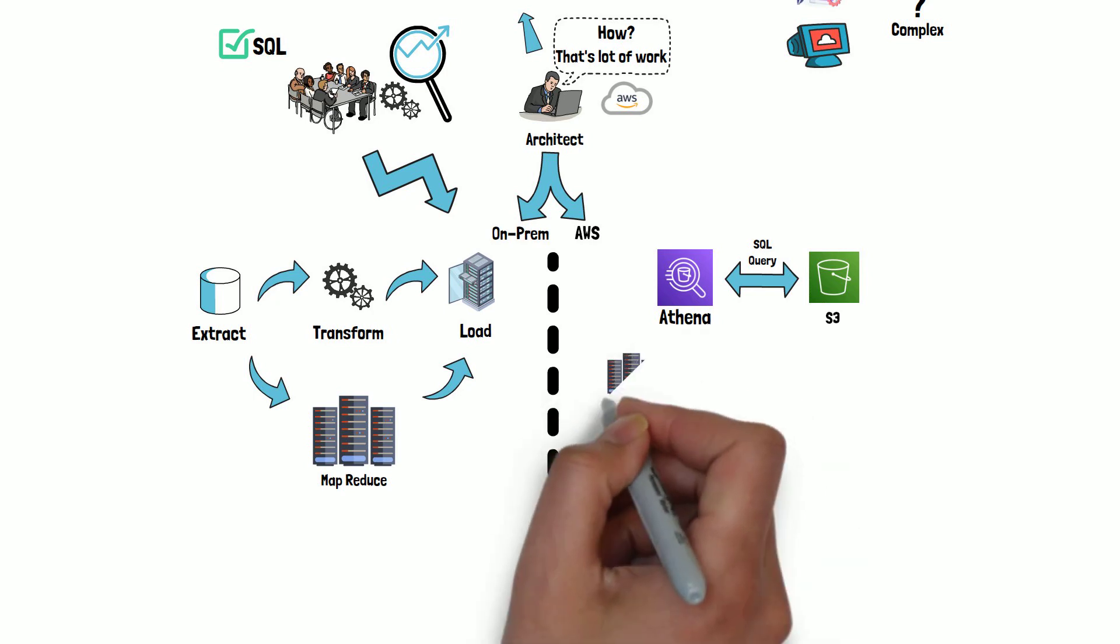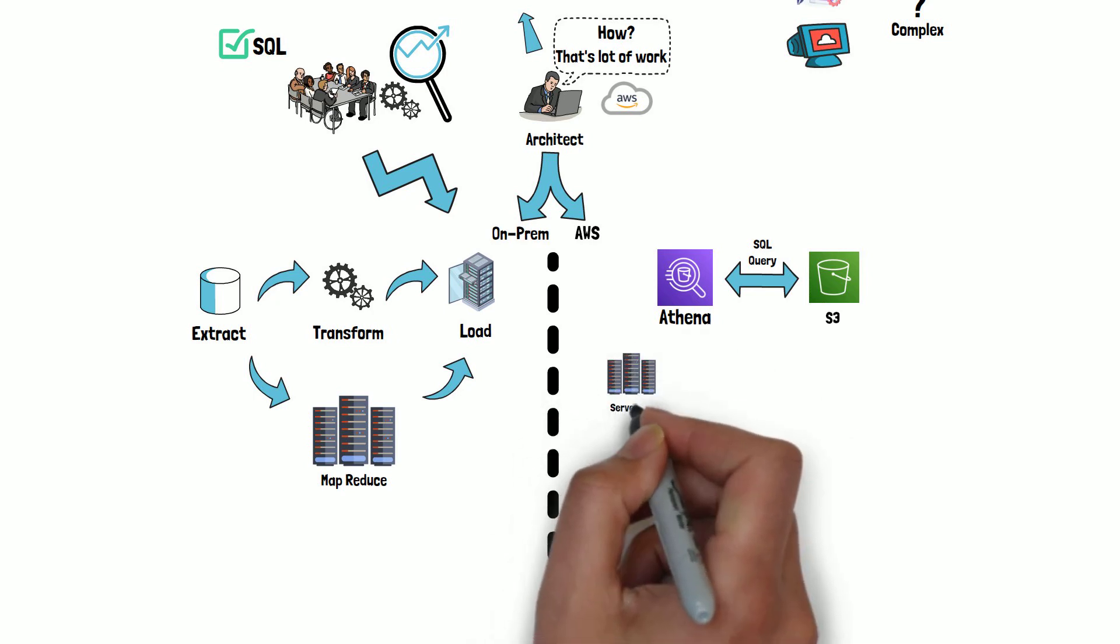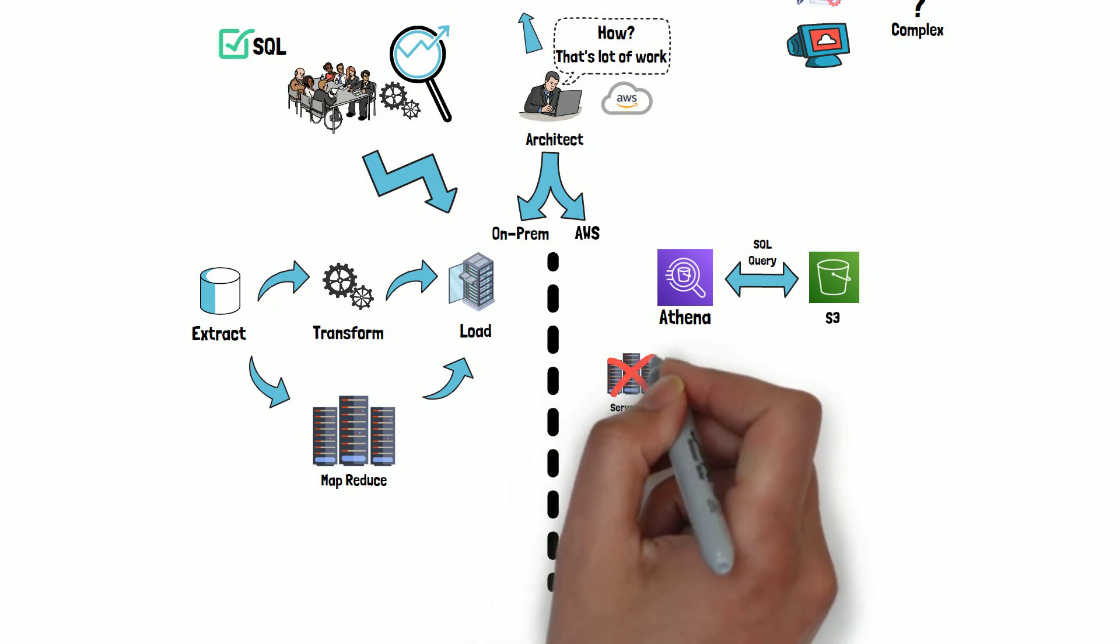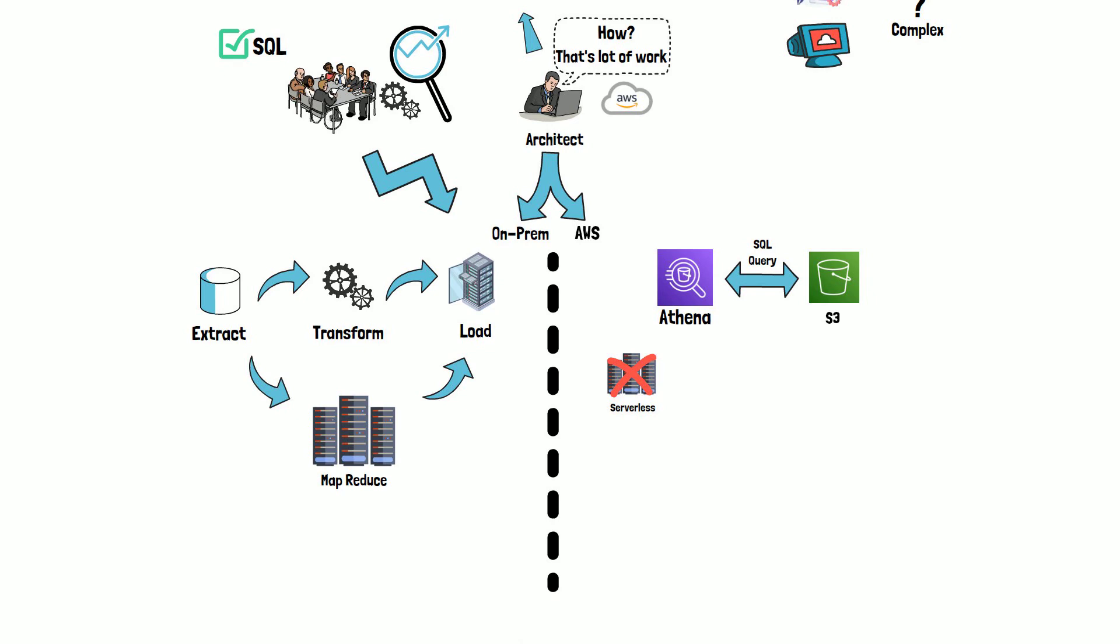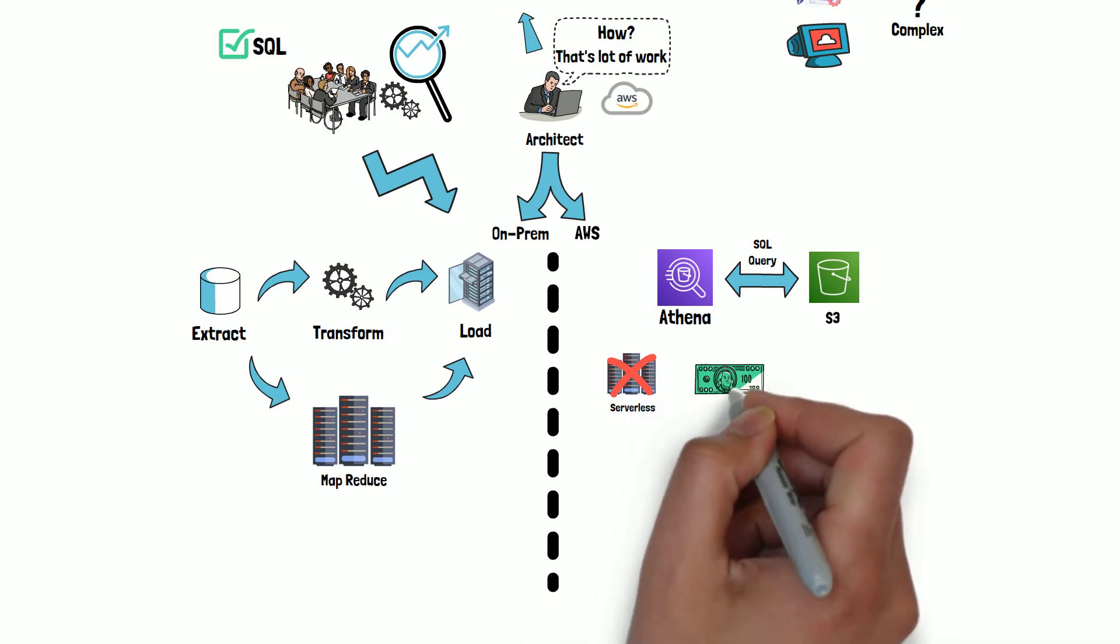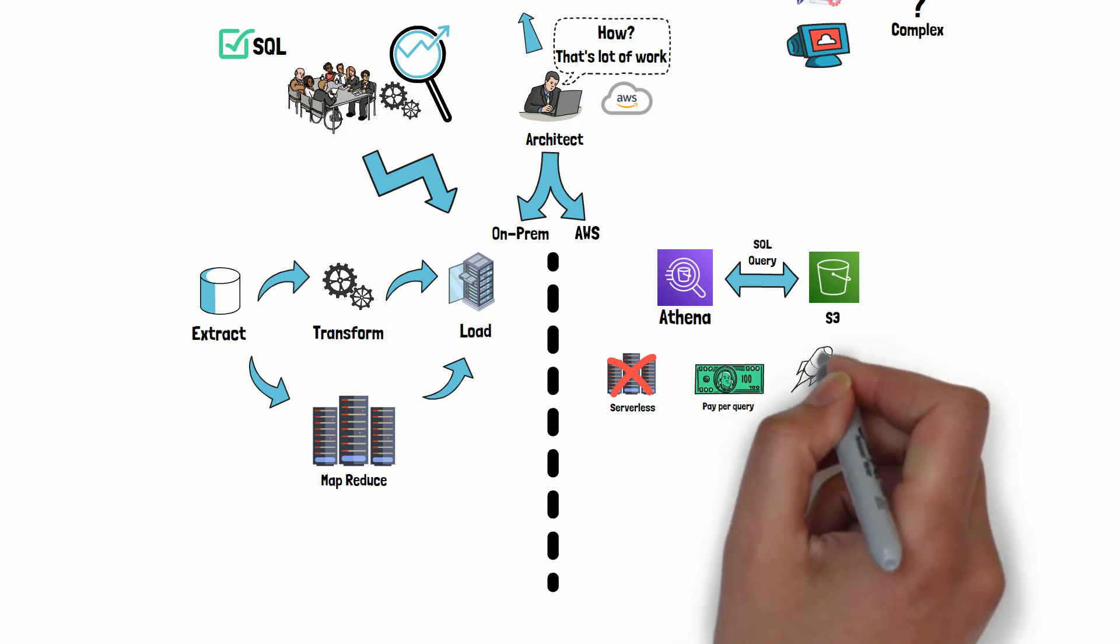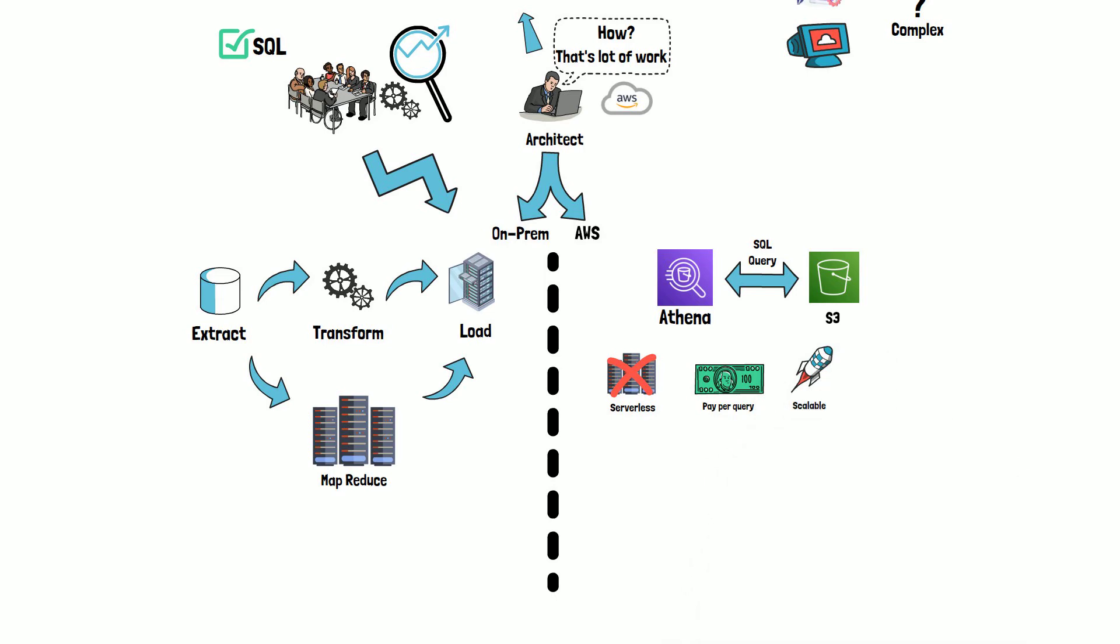Athena is serverless, so there is no infrastructure to set up or manage, and you pay only for the queries you run. Using parallel query execution, Athena can scale automatically to provide faster queries, even if the datasets are large and complex.